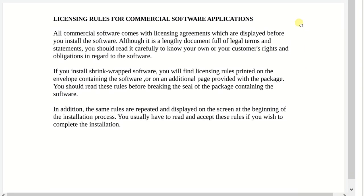Licensing rules for a commercial software application: all commercial software comes with a licensing agreement which is displayed before you install the software. Although it is a lengthy document full of legal terms and statements, you should read it carefully to know your own or your customer's rights and obligations regarding the software. I am certain you've come across that when installing software — they always give you that long, lengthy couple of pages for you to read, but most of the time we skip it and click 'agree.'